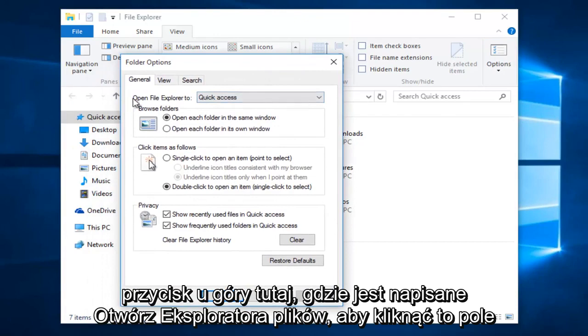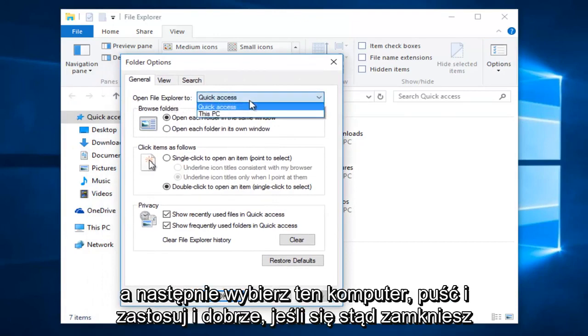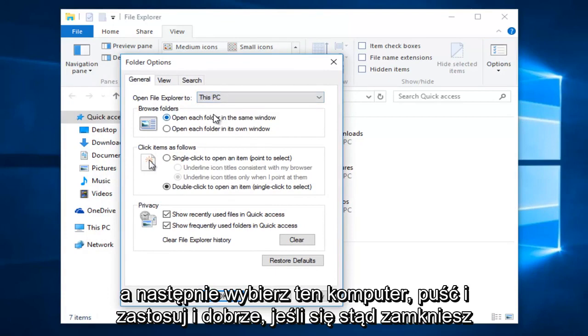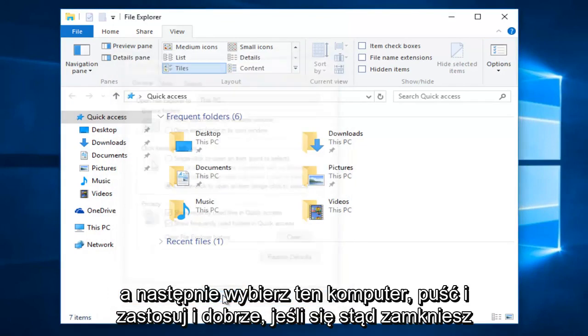At the top here, where it says Open File Explorer 2, click on this box and then select this PC, then left click on Apply and OK.